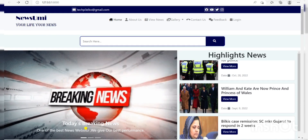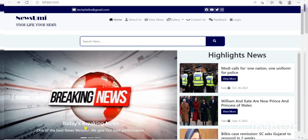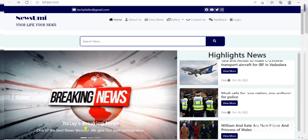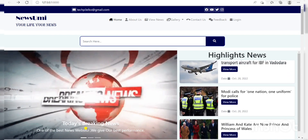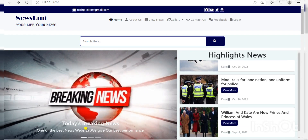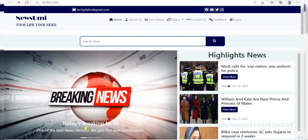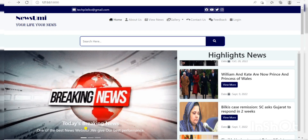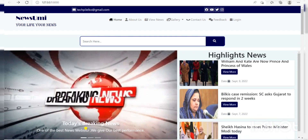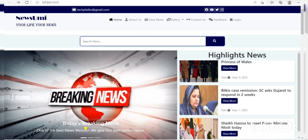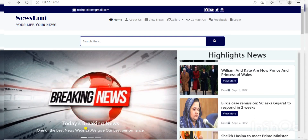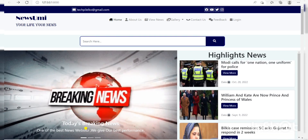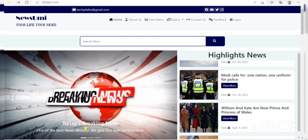Hello everyone, myself Amrita Rashwal and I am doing Diploma in Computer Science from Gondwine Girls College in Gorakhpur. Recently, I completed my summer training from TechPile Technology Private Limited, Lucknow.